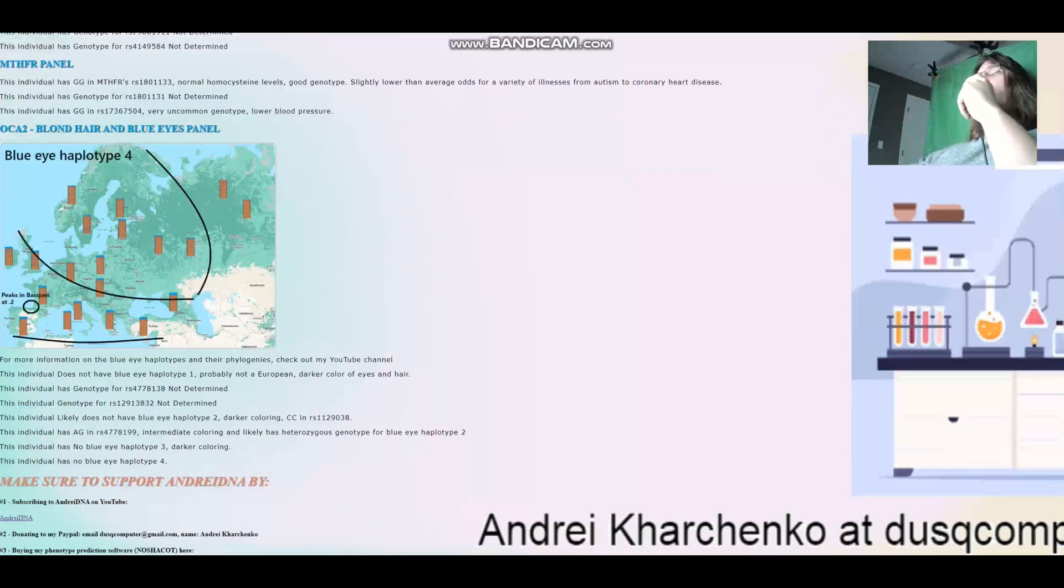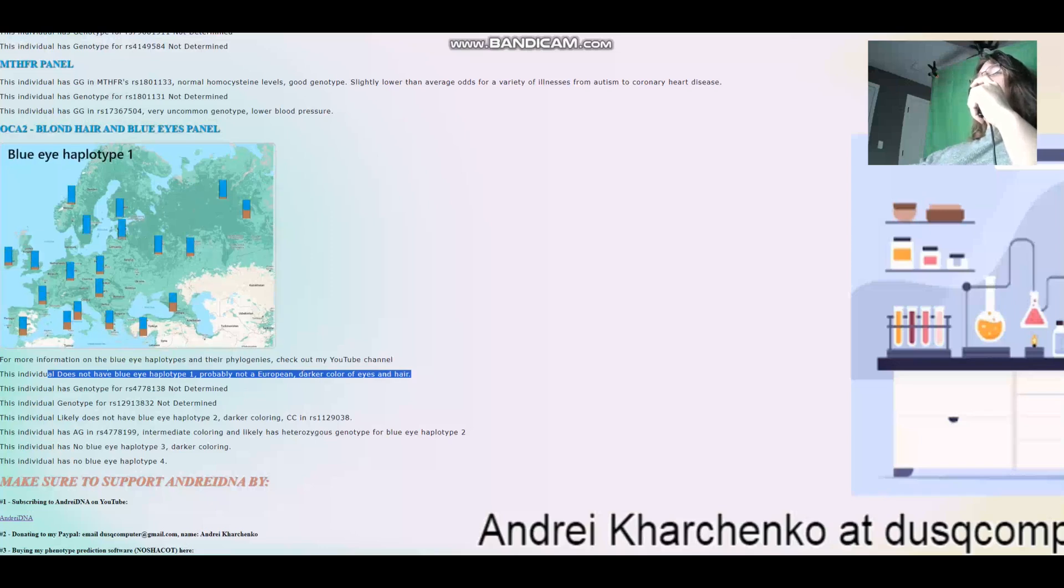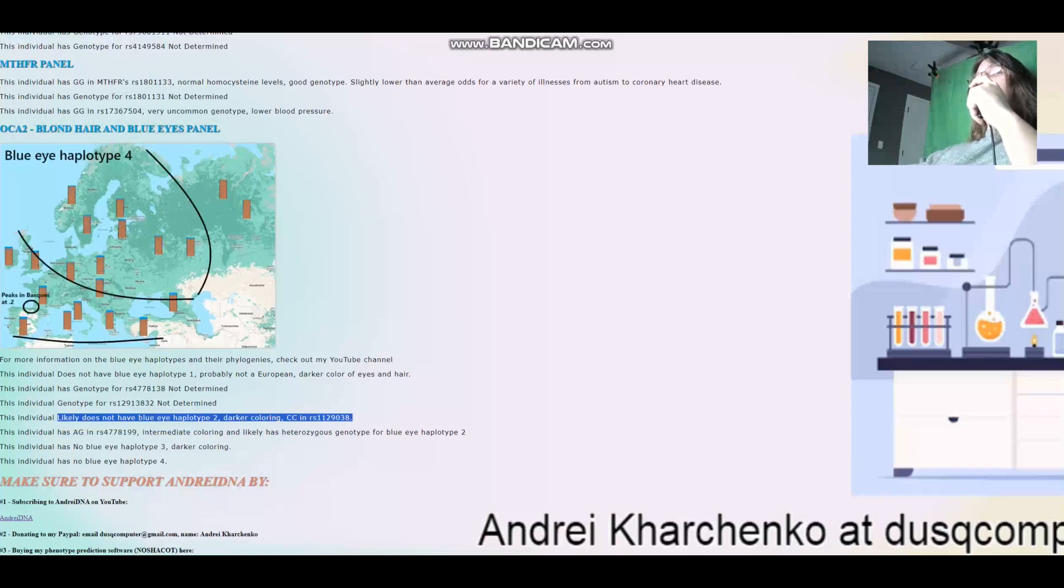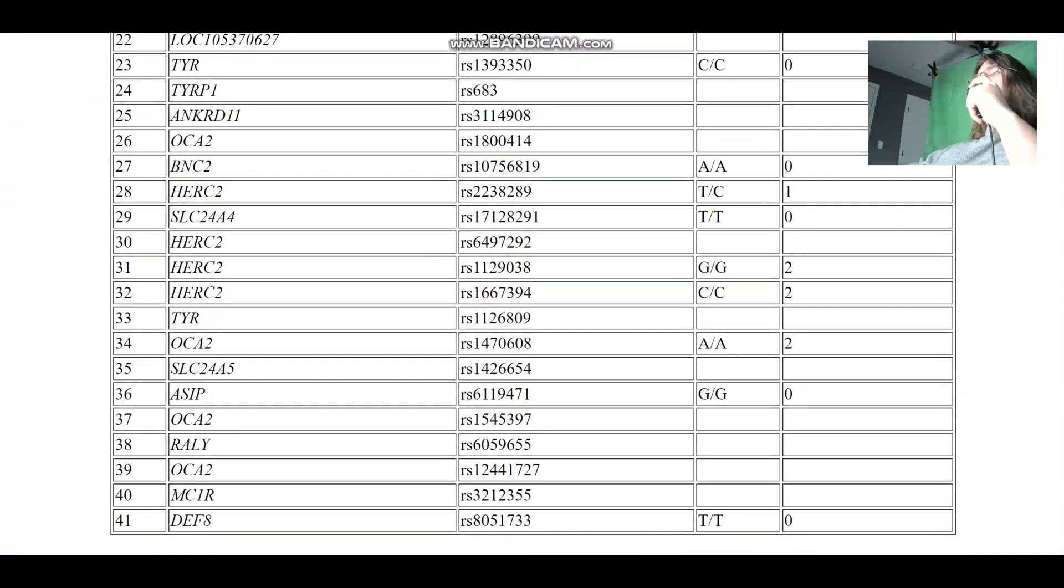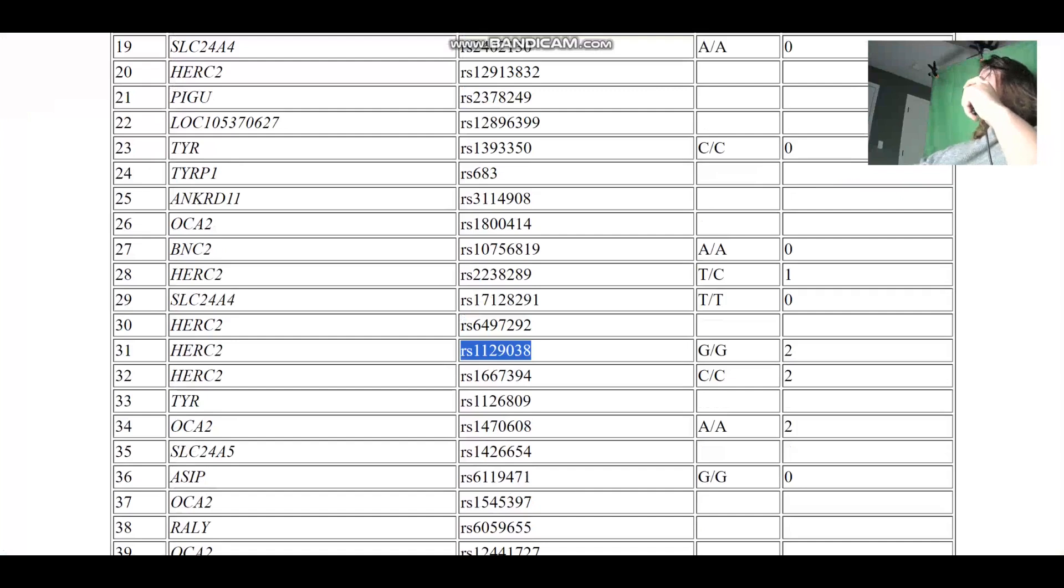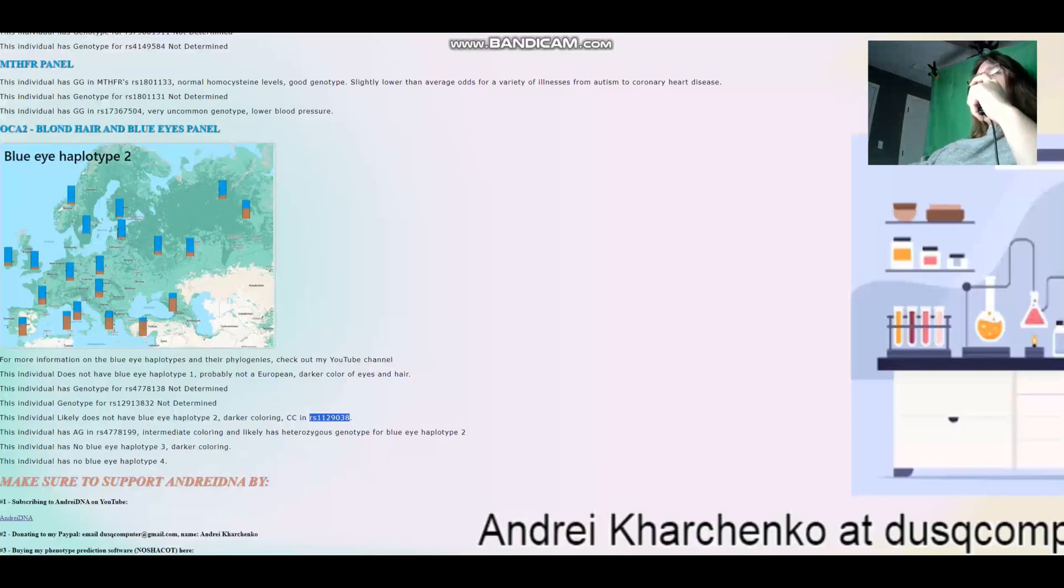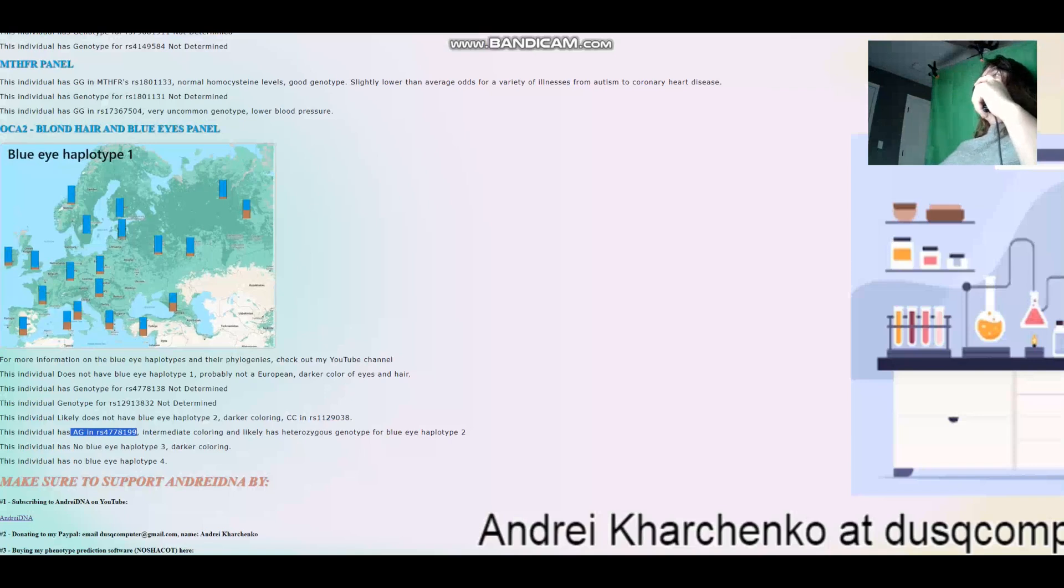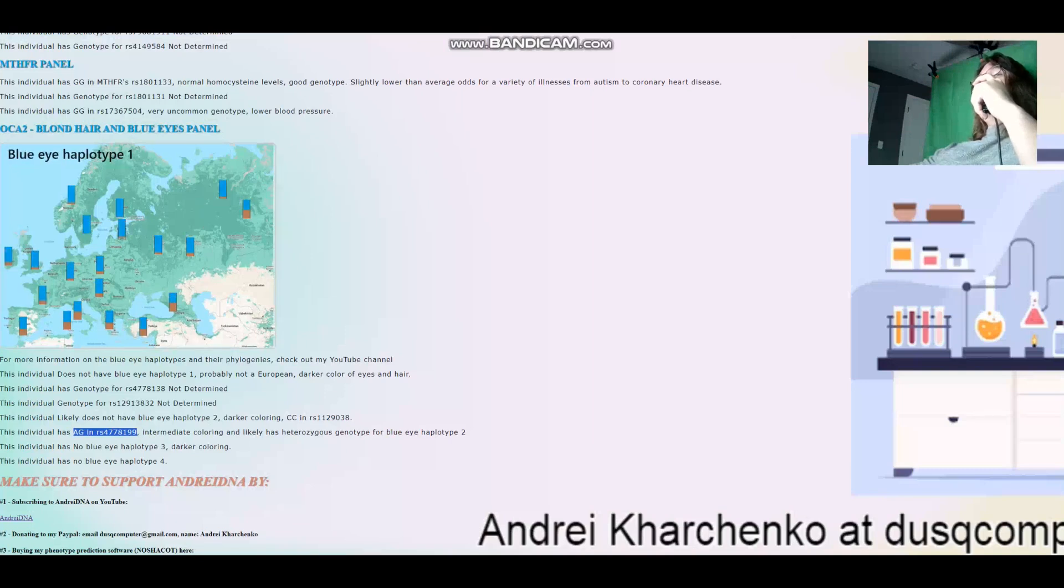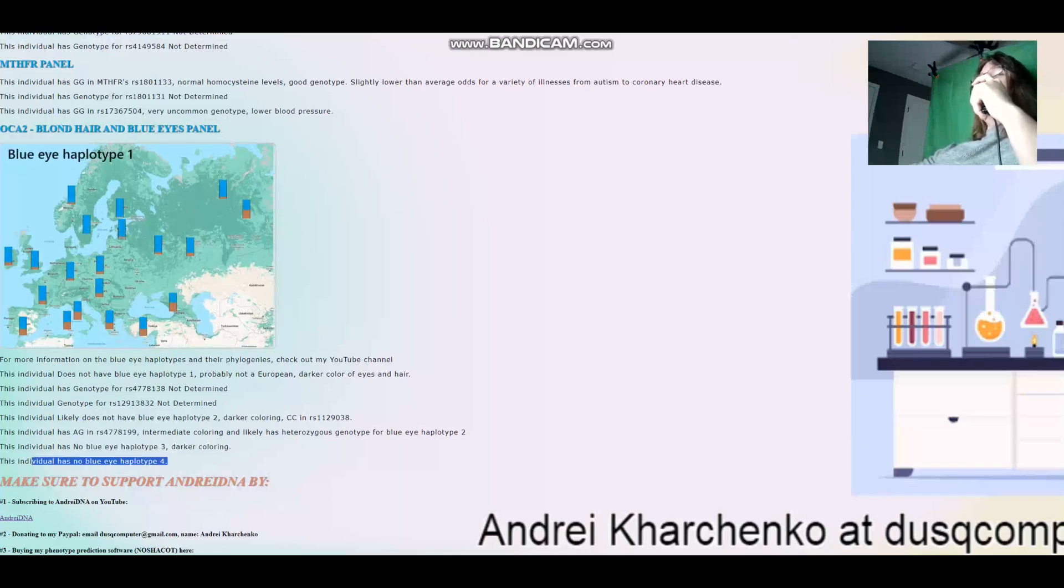For the blonde hair and blue eyes panel, these are the blue eye haplotypes. She does not have blue eye haplotype 1. This is probably not a European, darker colors of eyes and hair. She does not have blue eye haplotype 2. Darker coloring. And that's determined from this variation. So let's go back to the phenotype thing. Based on her genotype here, we can determine that she does not have derived variants here. And it's easy to do. I don't know why Ysec is not imputing. They could do it. It's not that difficult. She also has AG here, which is kind of interesting. It's interesting because this is typically linked to blue eye haplotype 1 and 2. And she does not have either one of those. Actually, I have the same genotype here as her. She does not have blue eye haplotype 3, darker coloring. And she does not have blue eye haplotype 4.